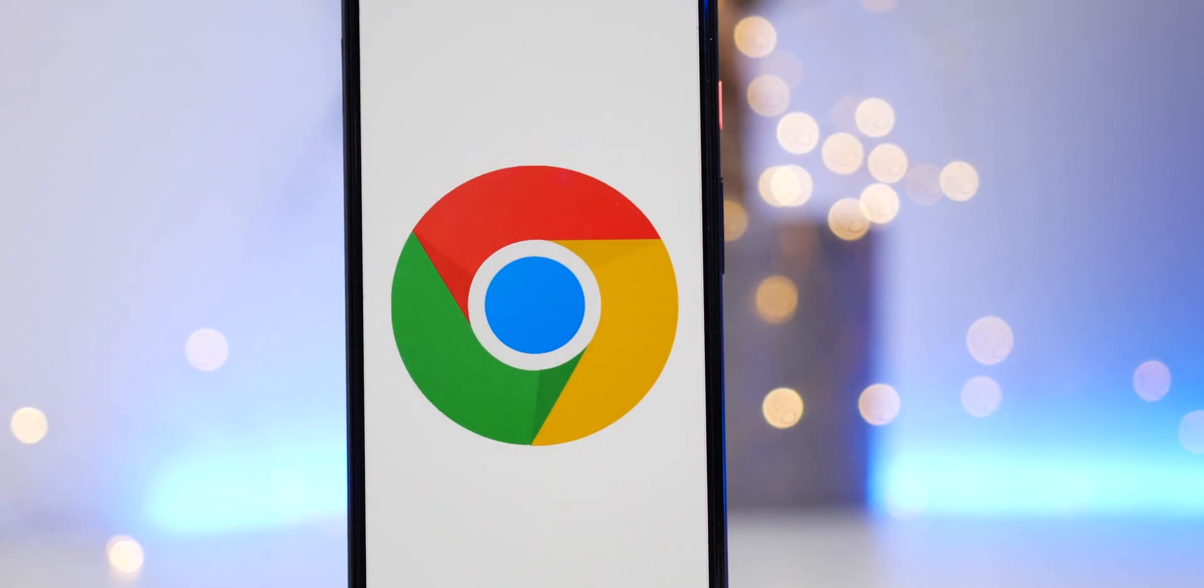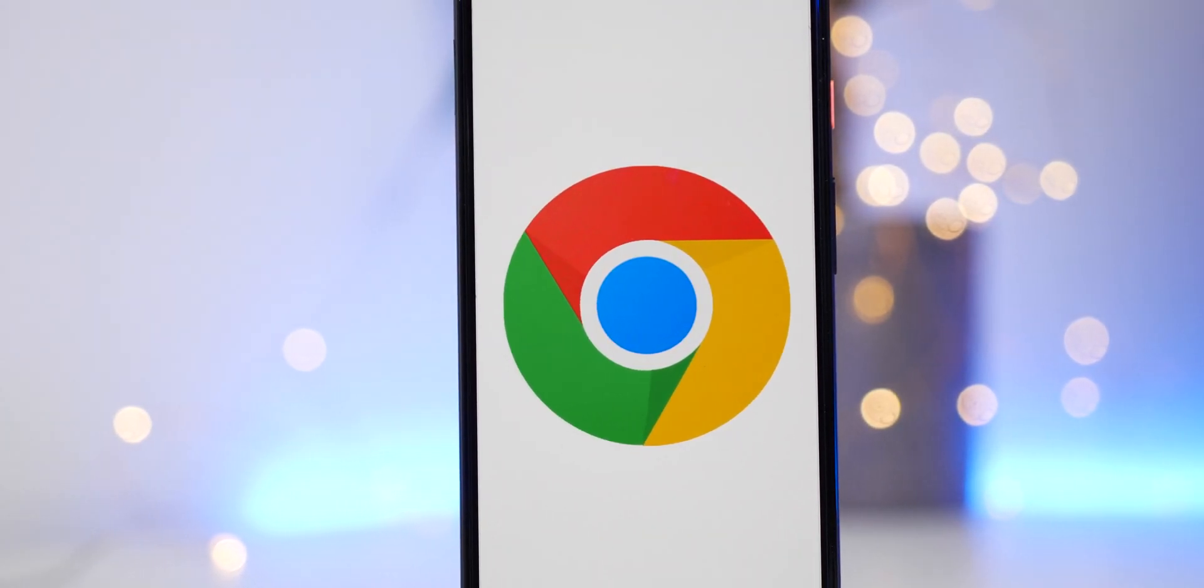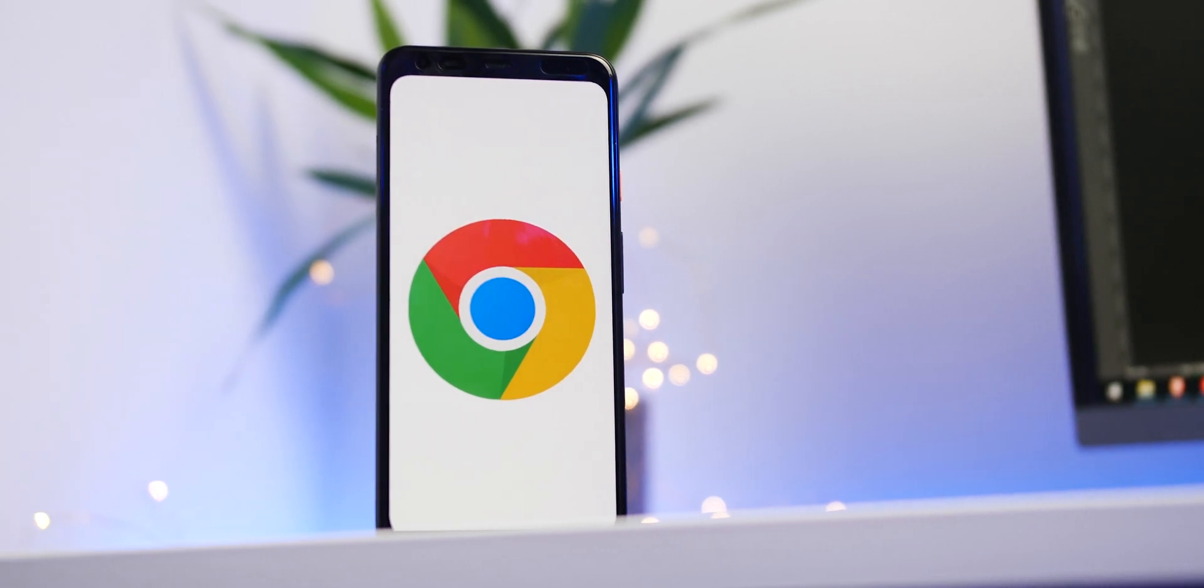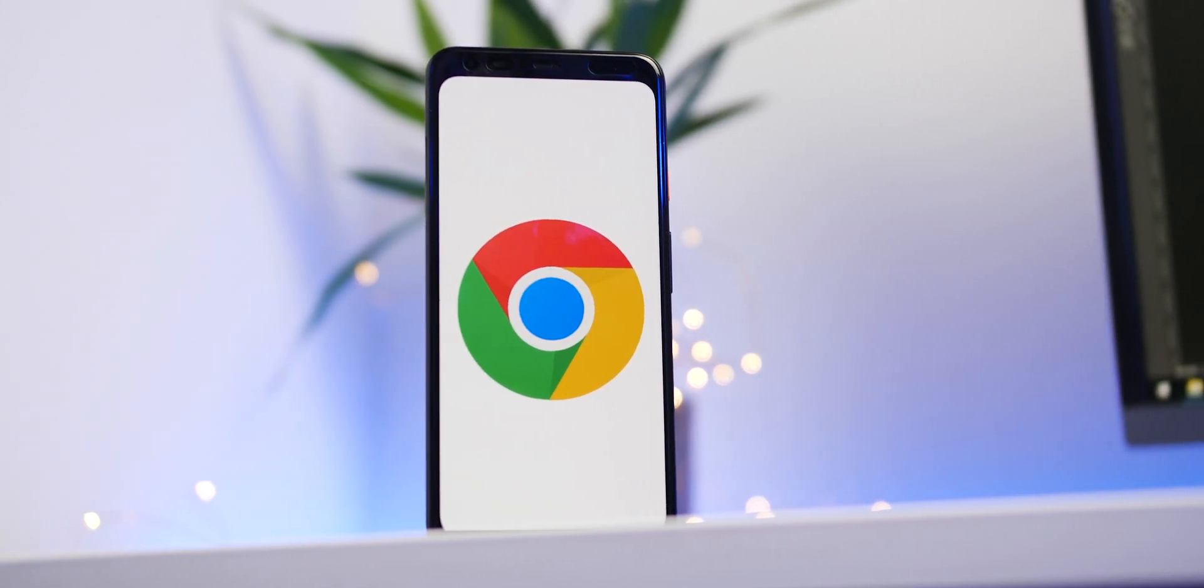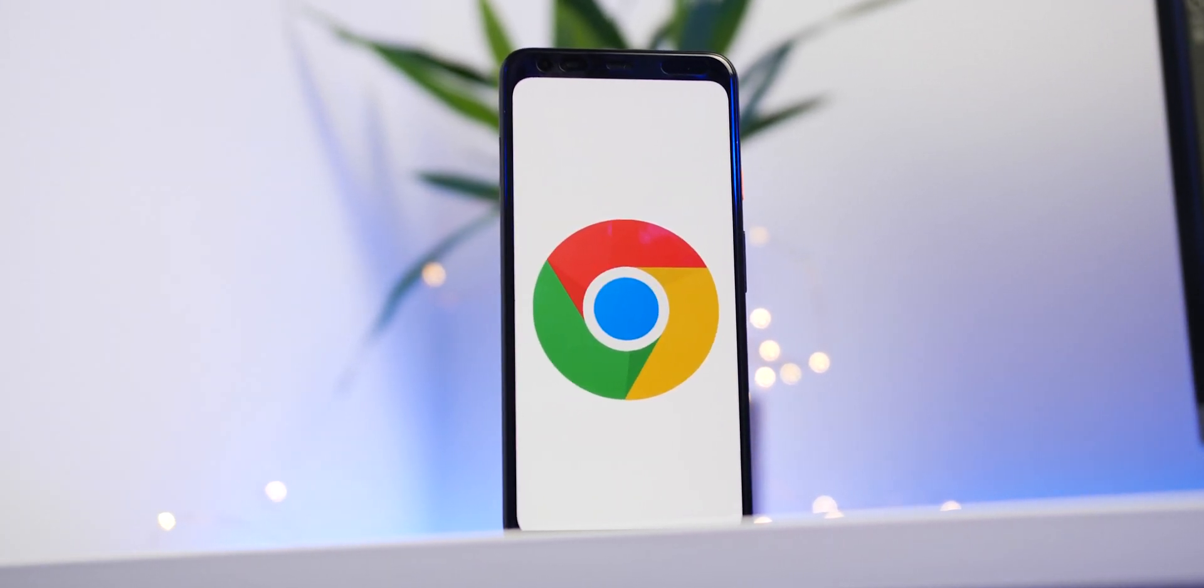You probably use Chrome every single day on your Android smartphone, so we've compiled 10 of our favorite tips and tricks so that you can get an even better mobile browsing experience.